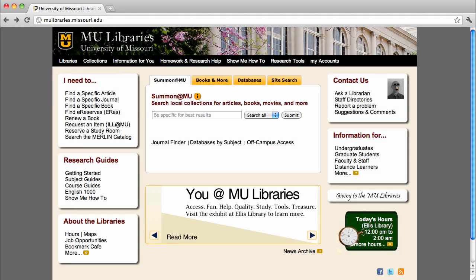In order to access the articles contained within periodicals like magazines, newspapers, and academic journals, you'll need to use tools called databases.